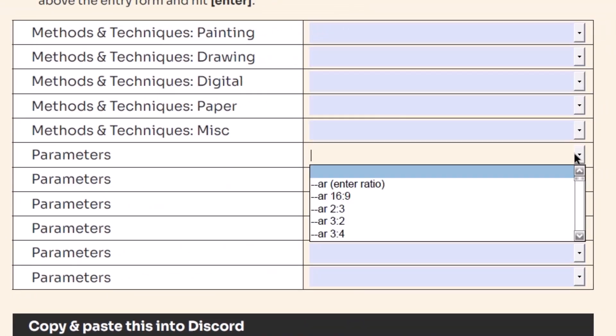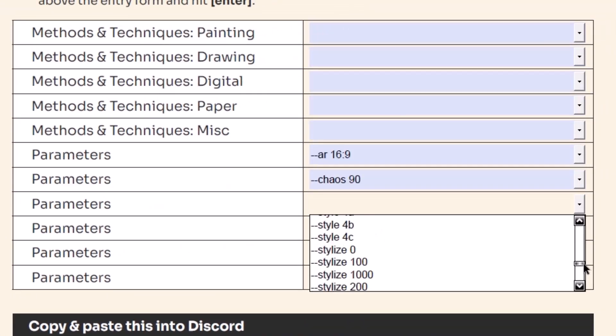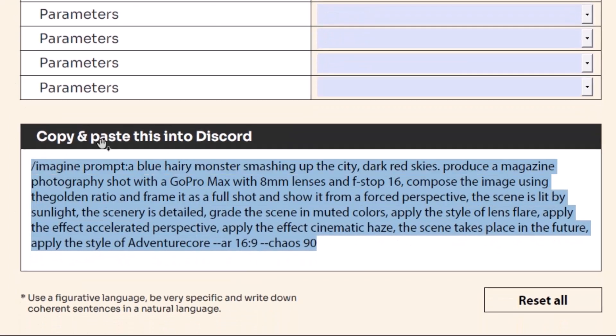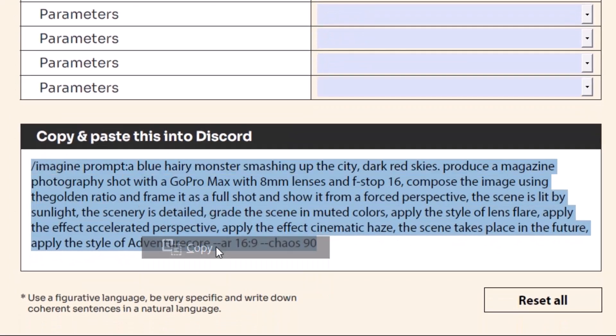In this right column we've got things like painting, drawing, digital, and a bunch of parameters you can add in automatically as well. So now let's copy this prompt and paste it into Discord to see what we get.